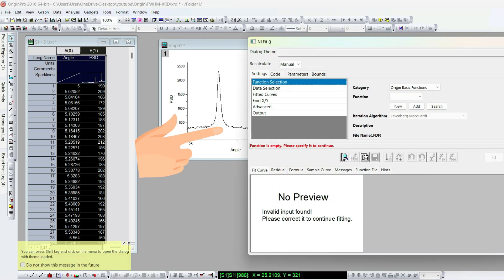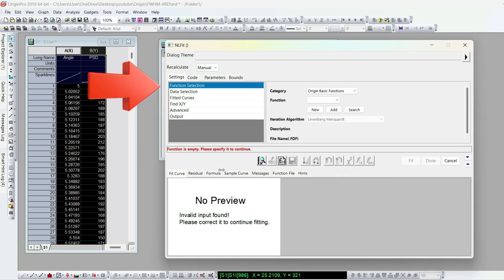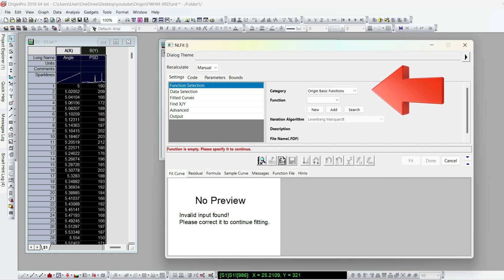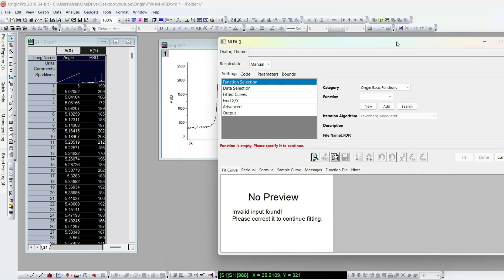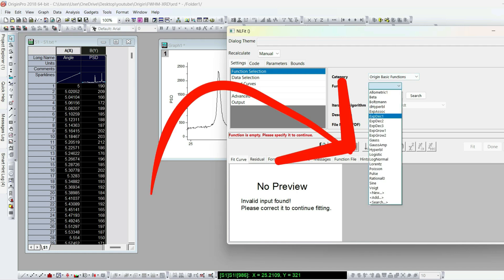This new window will open. Here in the function selection section, category is origin basic functions. Under this, lots of functions are available. You can select the Gaussian function, Gauss.